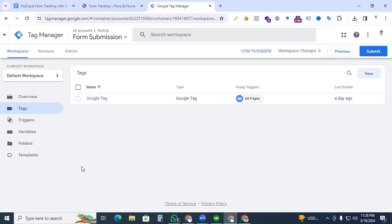Hi digital marketers, this is Vaisal Amin, welcome back to my channel. In this video I will show you how to successfully track HubSpot form submissions with Google Analytics 4 and Google Tag Manager. I have already installed Google Tag Manager, and inside Google Tag Manager I have a Google Tag which activates my Google Analytics 4 tracking code.